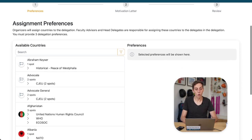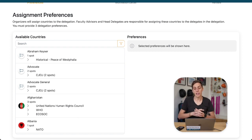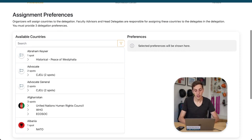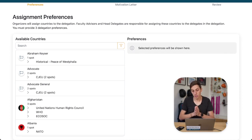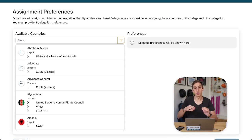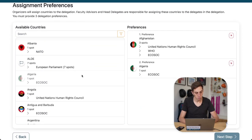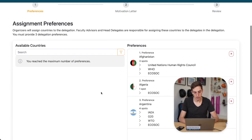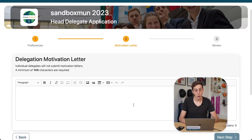Now we see the assignment preferences. At this conference, the organizers will assign the delegation as a whole specific slots, and then we can internally make those assignments to the delegates we feel best fit those spots. If it were set up differently by the organizers such that they assign individuals, we would not get this option and would have to pick preferences for ourselves as a delegate rather than for the delegation as a whole. Here we select a few preferences and that's perfect.